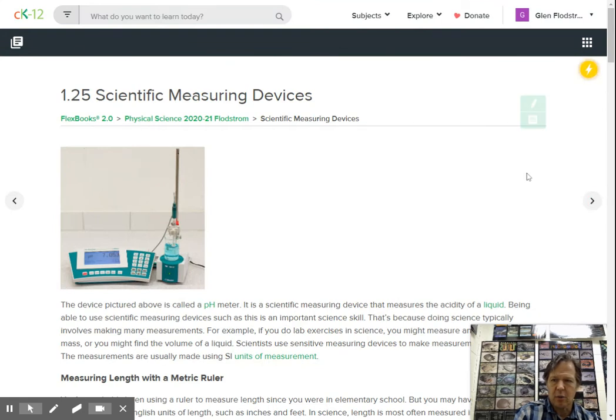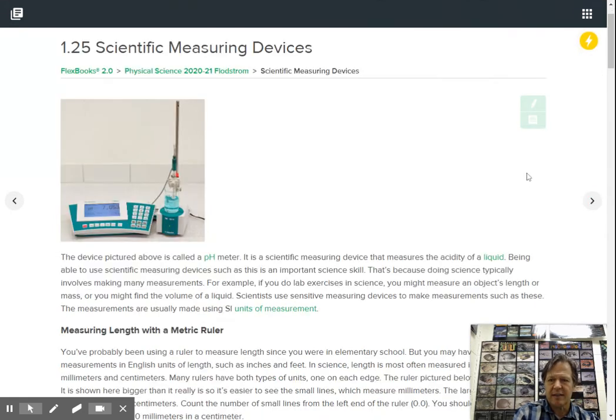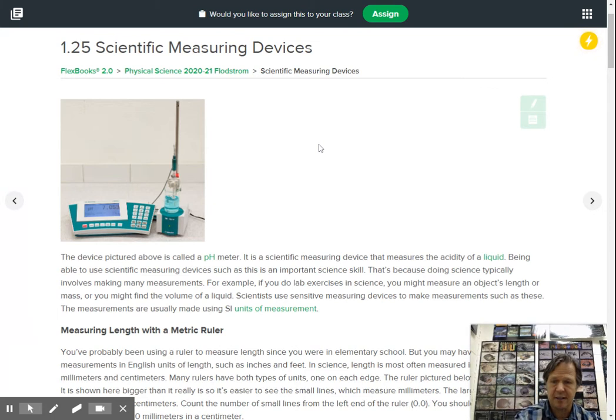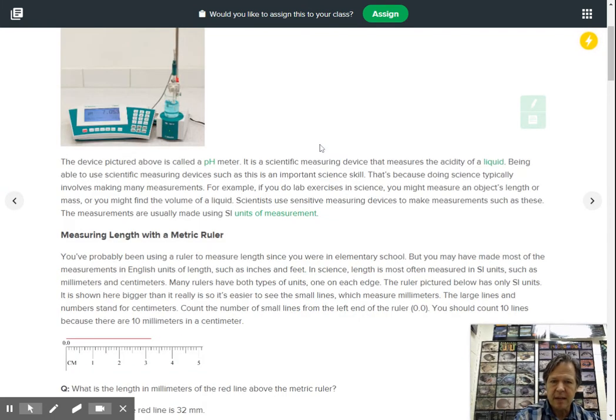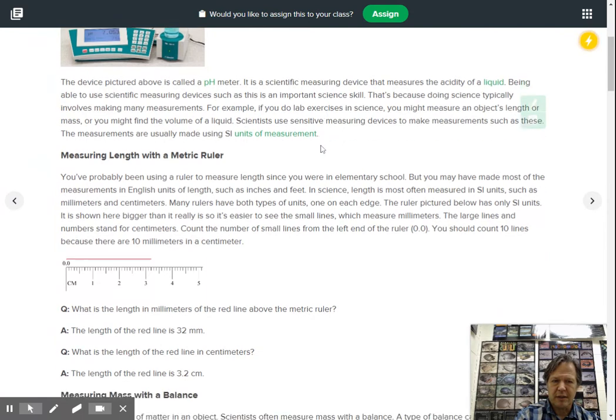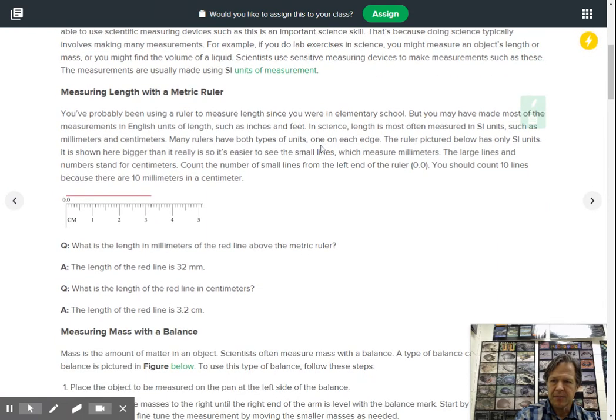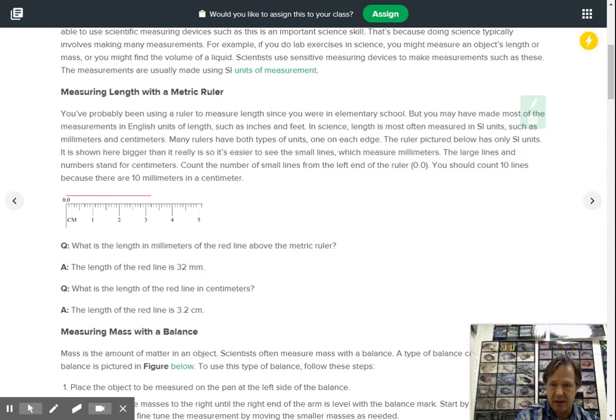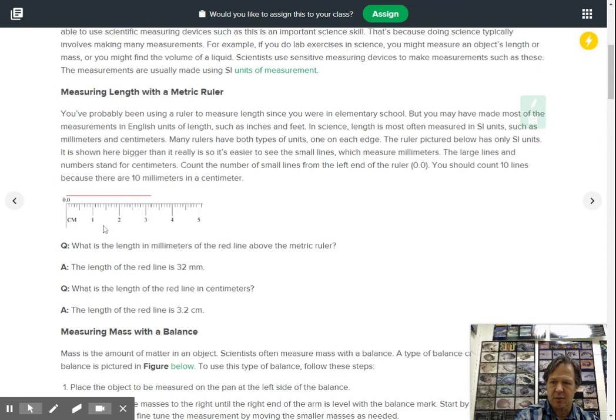If I go to one point two five, now they're looking at scientific measuring devices. Let me scroll down through here. We said measuring length with the metric ruler. We did this previously, we did this a couple of days ago. So we know that if these are centimeters here, so one, two, three, four, those are four centimeters.